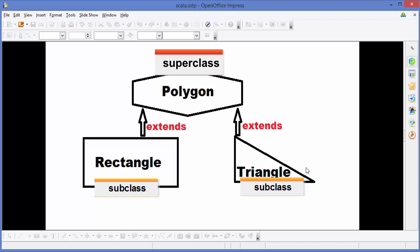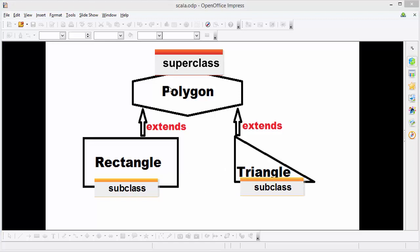Let's say we have a series of classes to describe the kind of polygons — one class is Rectangle and the other class is Triangle. We can define Polygon as a super class, and Rectangle and Triangle as its sub classes. So Rectangle is going to extend from the Polygon class, and Triangle is also going to extend from the Polygon class.